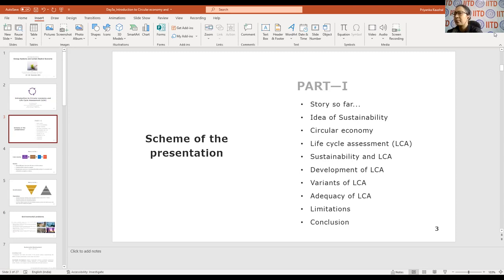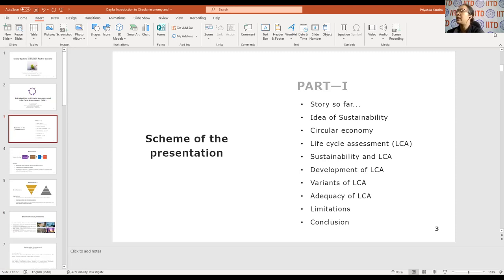We'll cover the bone of sustainability, the development of LCA, how it evolved over time, the various varieties of LCA, and the limitations. Then we'll try to conclude over the next hour and a half. After lunch we'll come back and understand the technicalities of life cycle assessment.